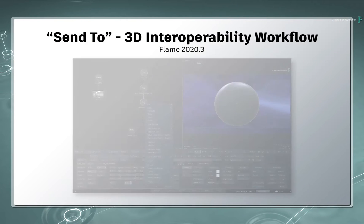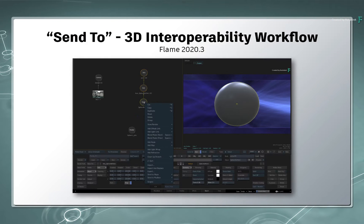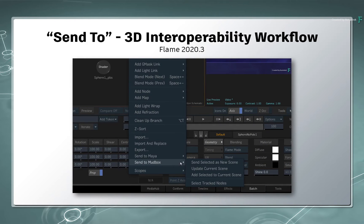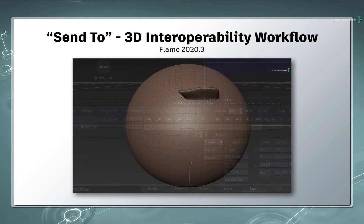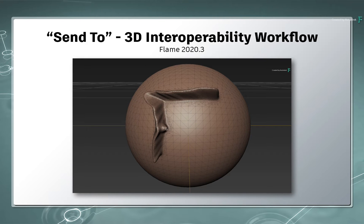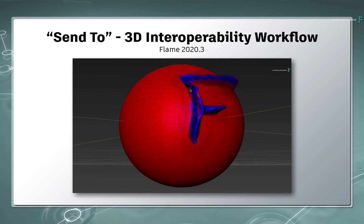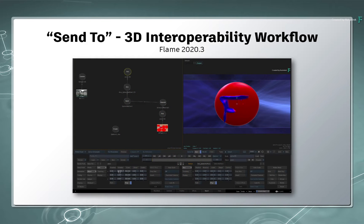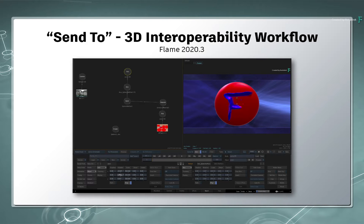In part 2 of this series, you went through the workflow of exchanging 3D data between Flame and Mudbox. This allows you to take 3D geometry in Flame and push it over to Mudbox for sculpting and painting. Once you are happy with your model, it gets sent back to Flame with updated 3D geometry and a new diffuse texture map that was processed in Mudbox.